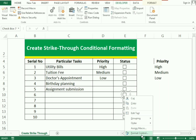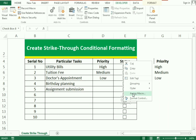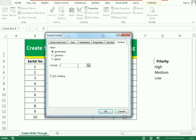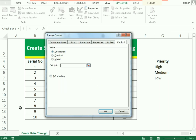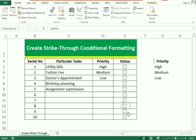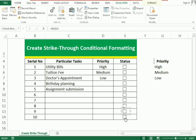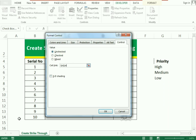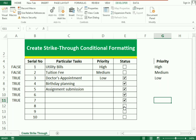Continue connecting each checkbox to its cell via Format Control and Cell Link. We need to be very careful while connecting the cells because if you connect two cells to one checkbox it will behave according to that connectivity. Once done, clicking a checkbox shows TRUE and unticking shows FALSE. This completes the checkbox status setup.